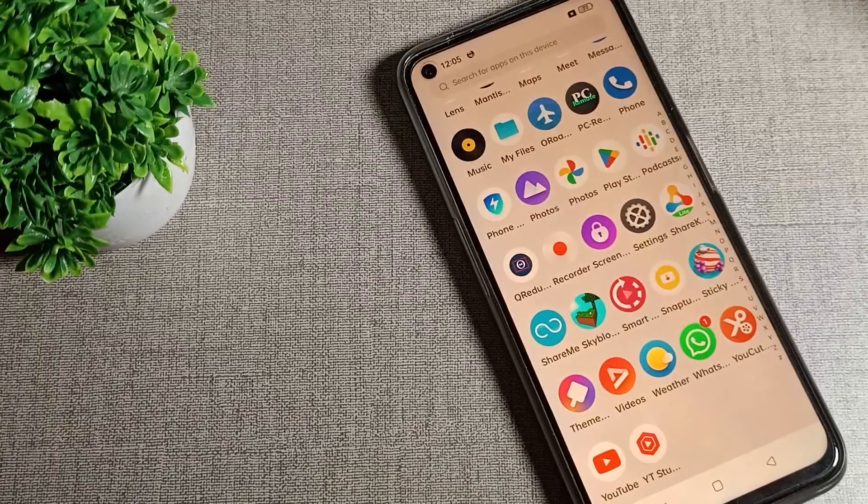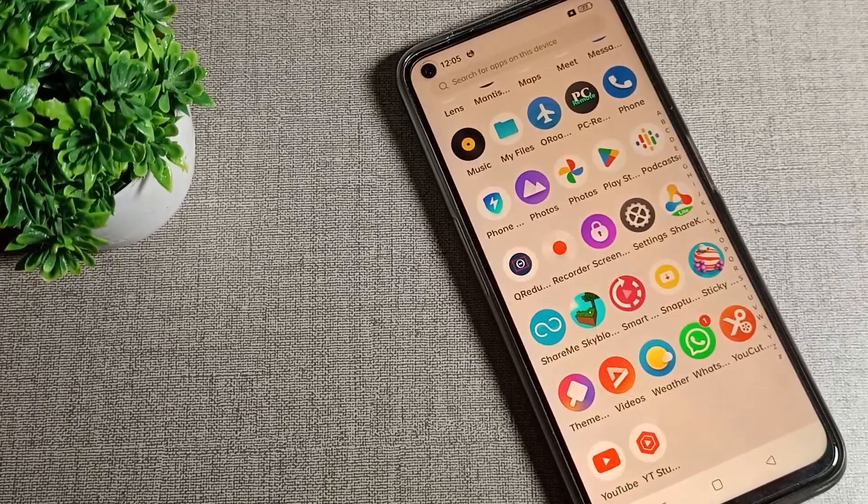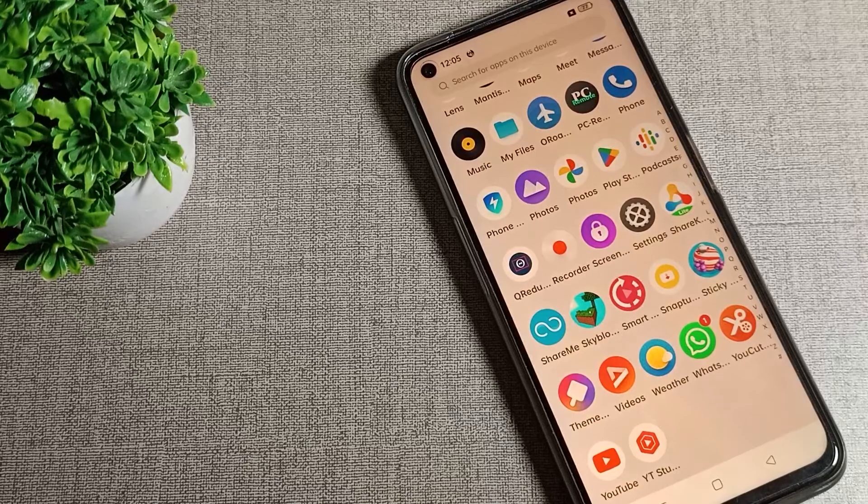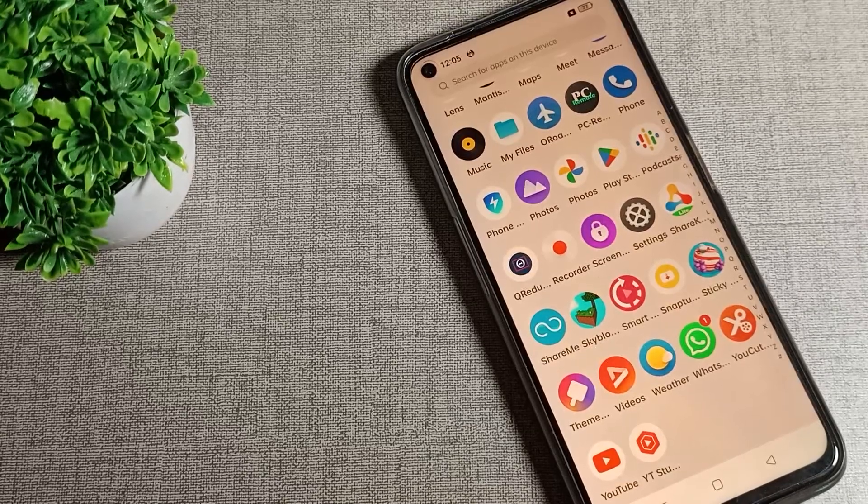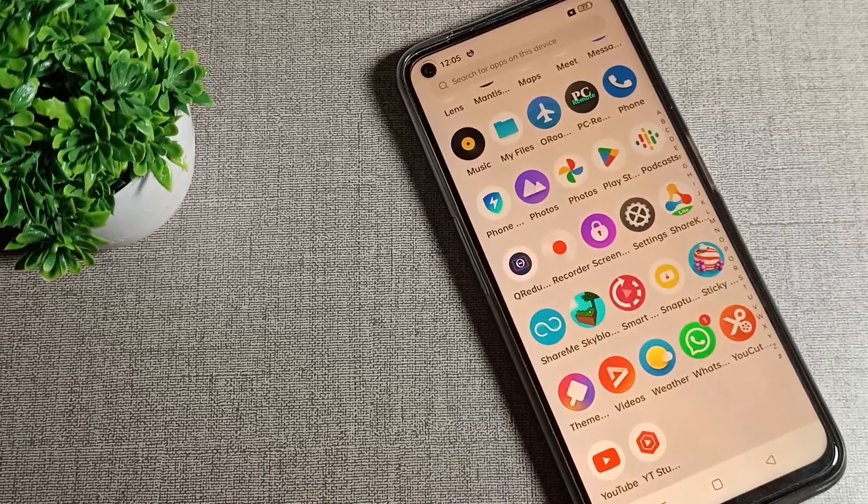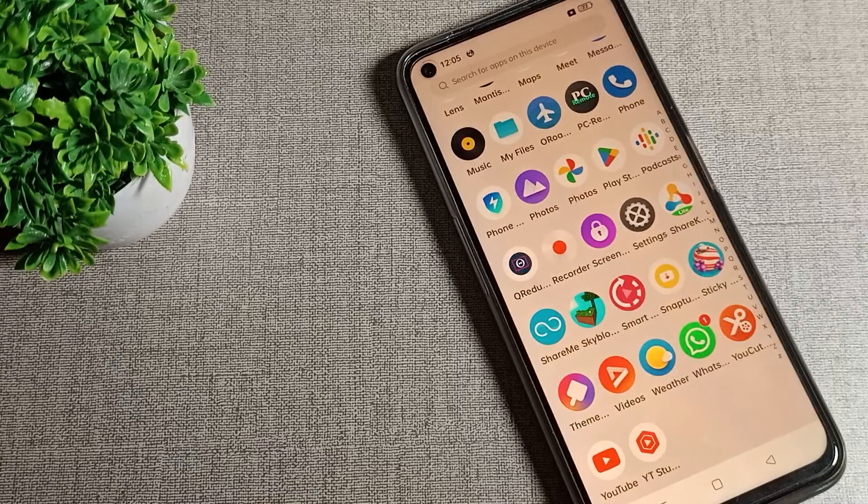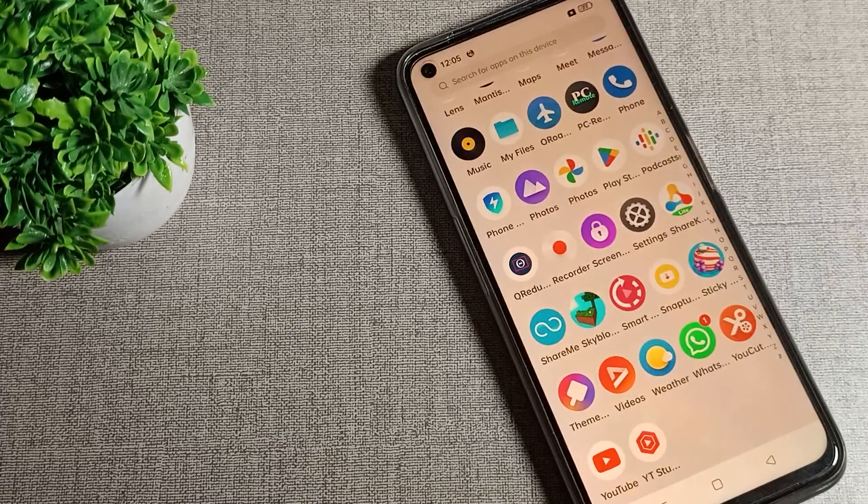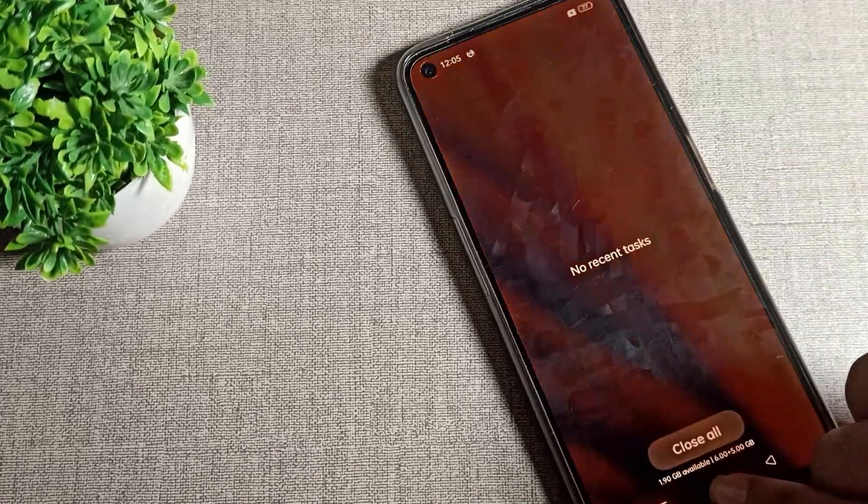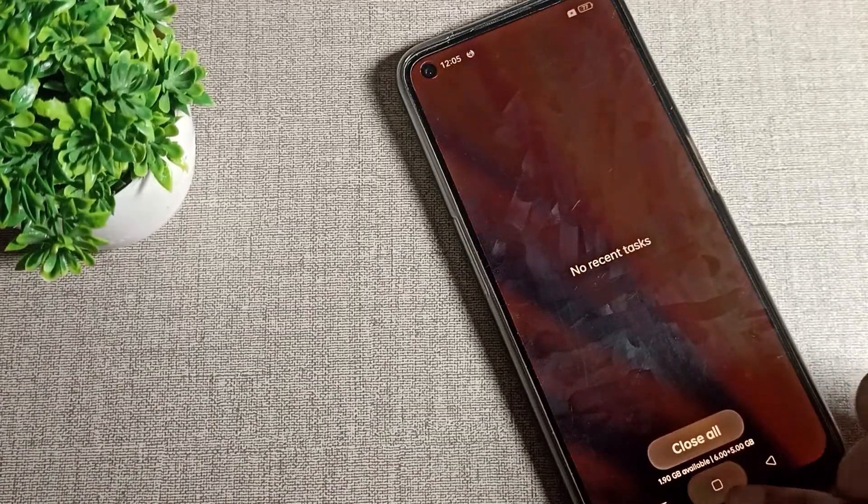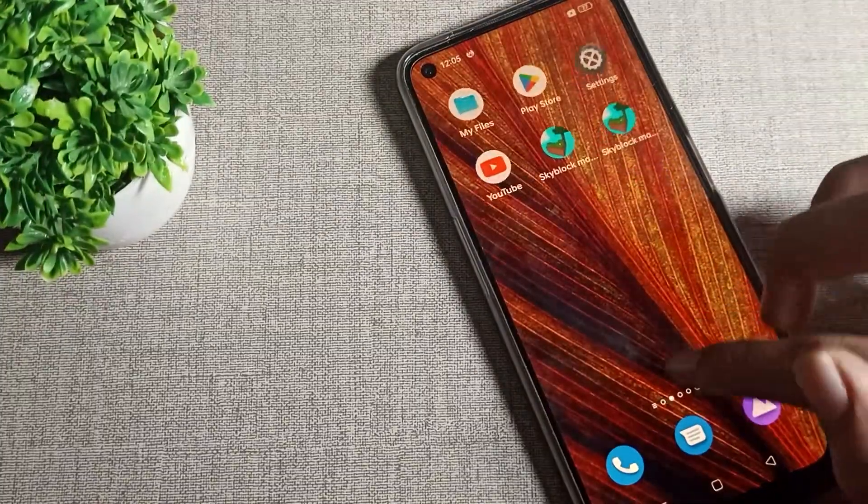Hello friends, welcome back to the video. Today we are going to talk about how you can turn off eye protection mode on your Realme phone. If you want to turn off your eye protection mode settings, I will show you in this video. Before starting, please subscribe to the channel, click the bell icon, and like the video.